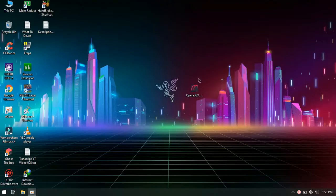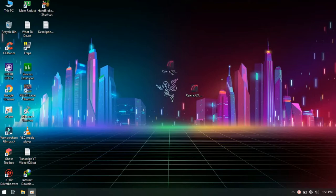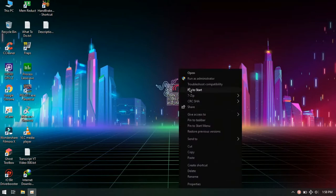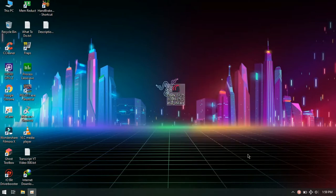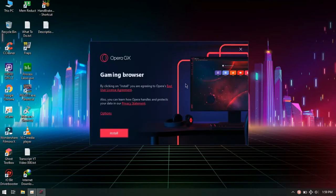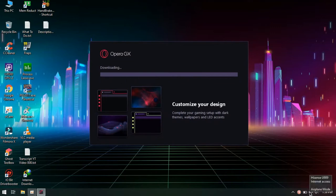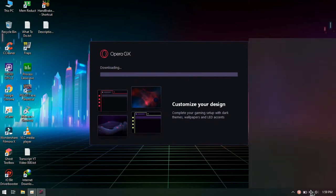The link for this file is in the description below. This is an offline installation file, so you do not need internet to install it. Just follow me, it is easy.